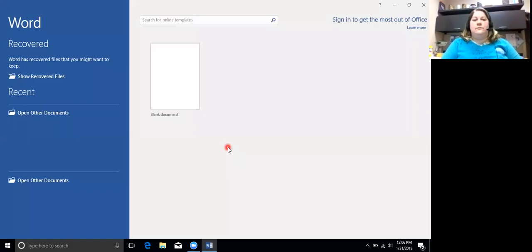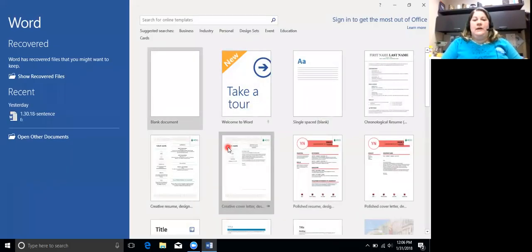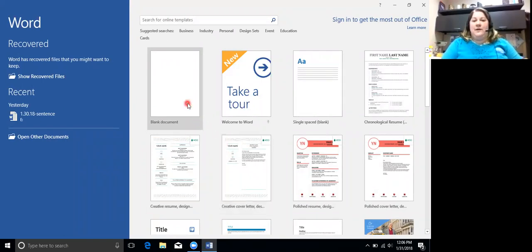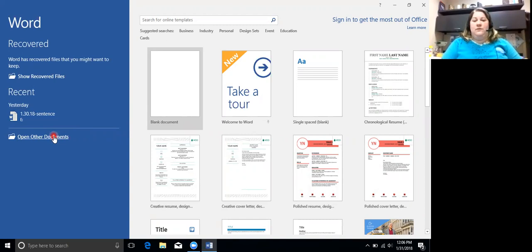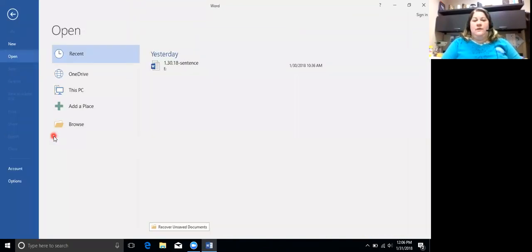Instead of opening a blank document today, we are going to open a document from the Open Other Documents. We're going to click on Browse.